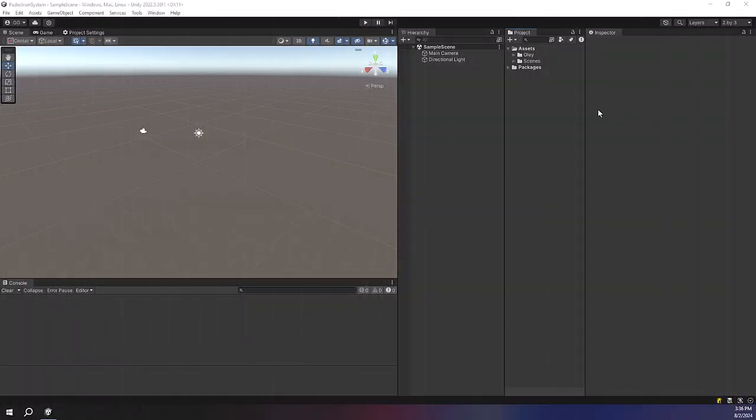Hello, in this video I will show you how to install Mobile Pedestrian System and set up the example scene that comes with the package.